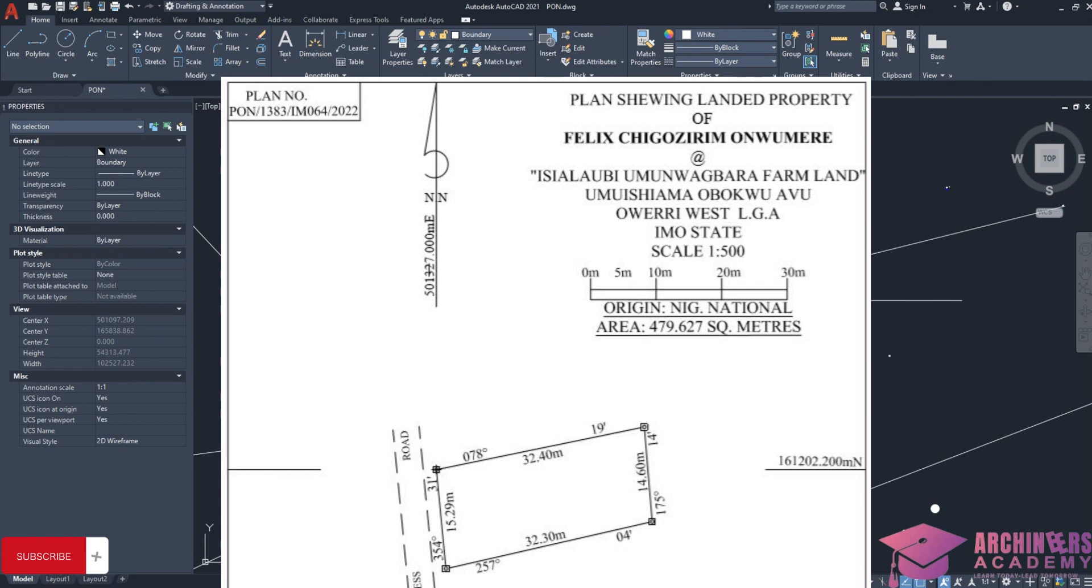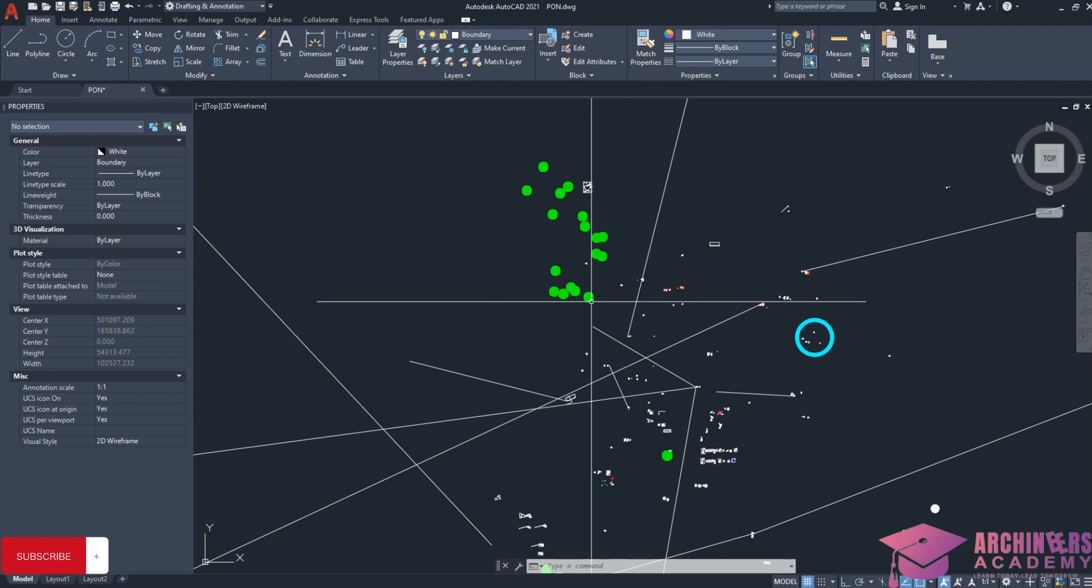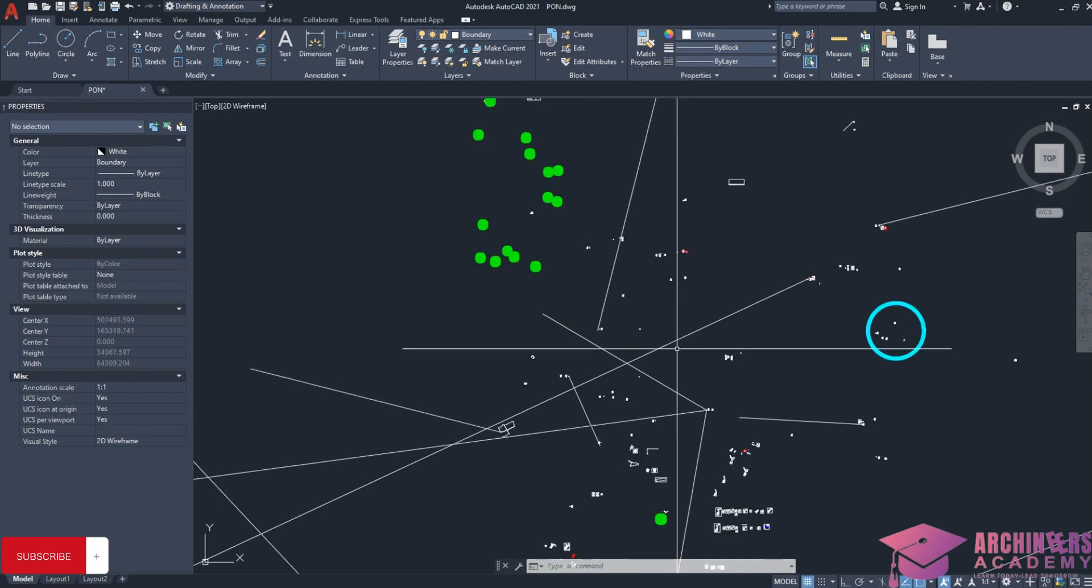161,202.200 meters northing. This is a boundary point coordinate of this survey plan. Since this plan has four boundary points but only one coordinate was given, we'll start with that boundary point coordinate, then use the bearing and distances written on the lines to complete the survey plan.